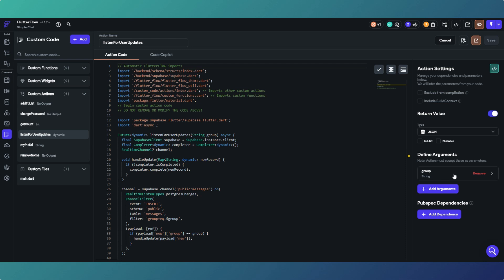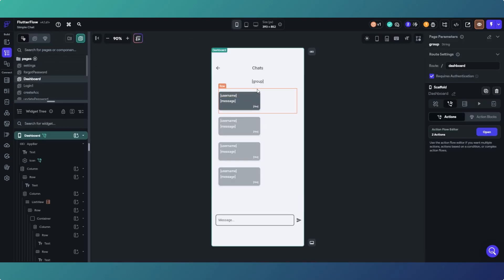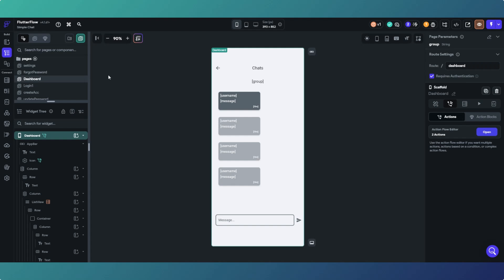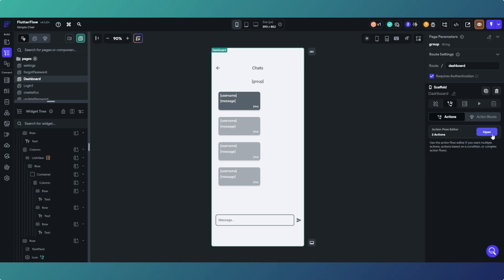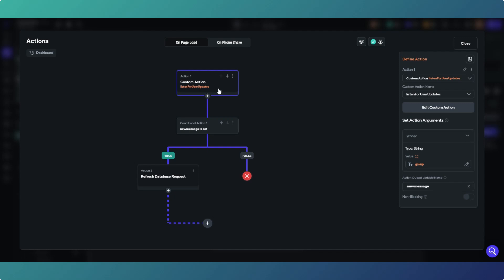As you can see there, we're listening for inserts on public schema table messages and we're filtering by group, the group we're passing in to the function as a parameter. That is the name of the group. So every time we are in our chat group, whatever that one's called, and every time there's an update, sorry an insert, so therefore the table's updated with a new record, we will receive a message back saying here's a new record.